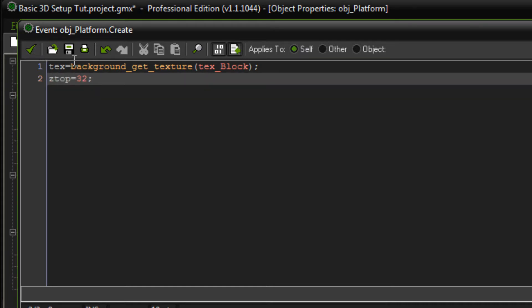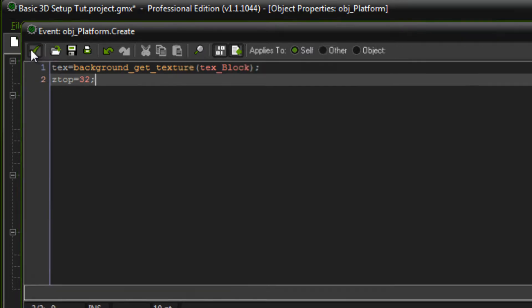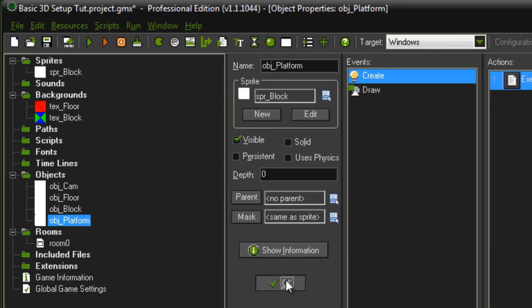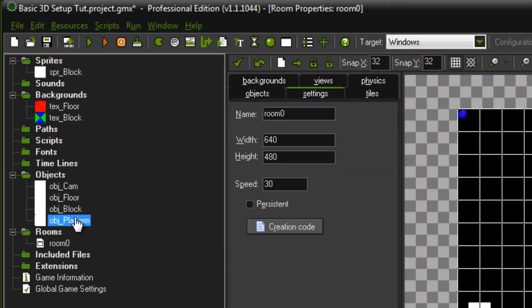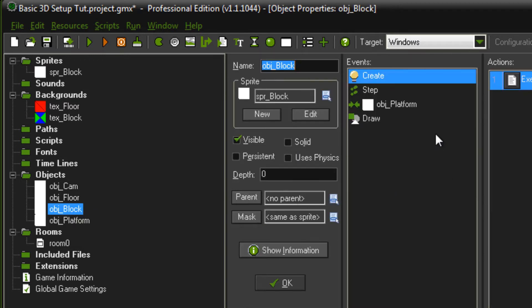What we're using the ztop variable for is the top of the platform so that we know how high the platform is and we use that variable to land on top of it. And now we'll go into the block where we've got a gravity set up.